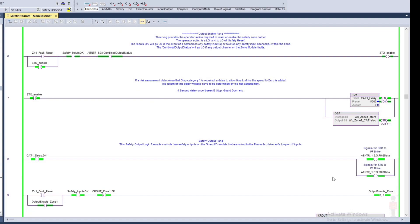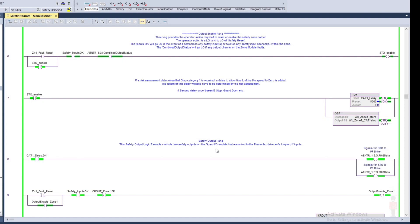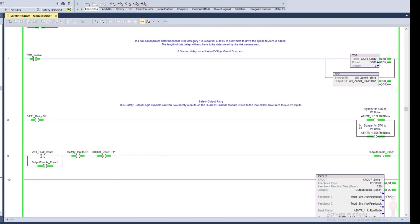In this case I'm doing a stop category one, because when I hit that e-stop condition I want to be able to stop that VFD in a controlled fashion. So in this case I just set up to a five second delay, and after five seconds then I'm going to tell the drive to stop within those five seconds, and then I'm going to also after that take power off the safe torque off so there's no power on the drives.